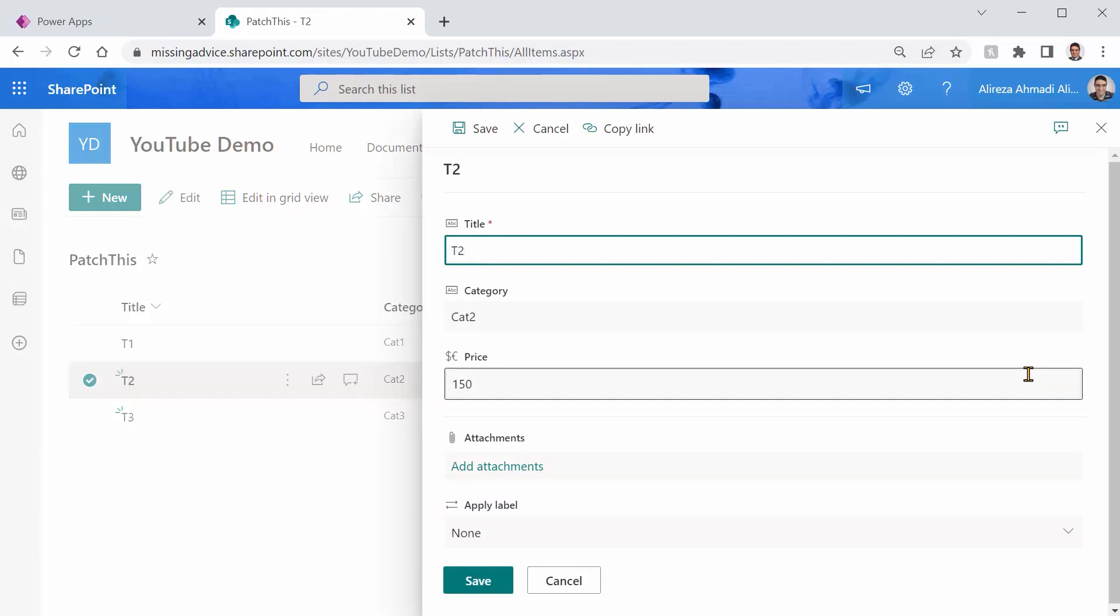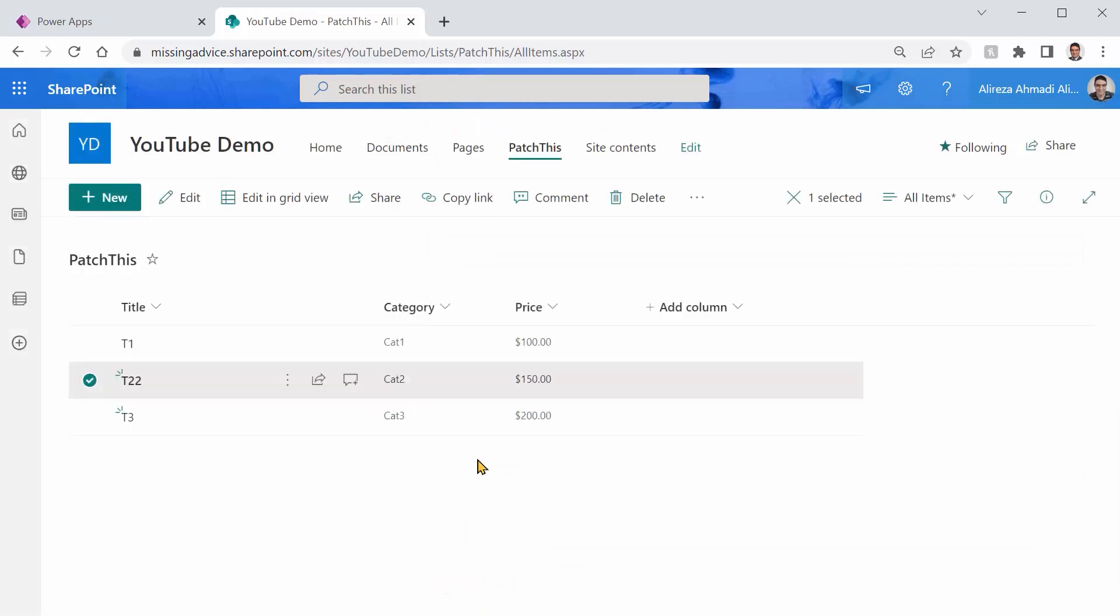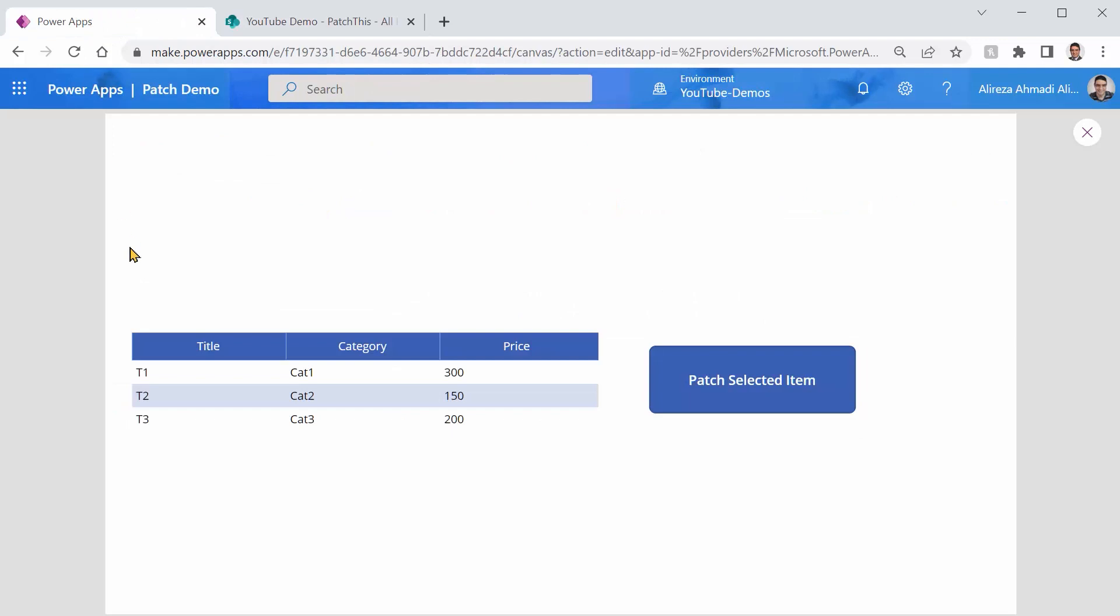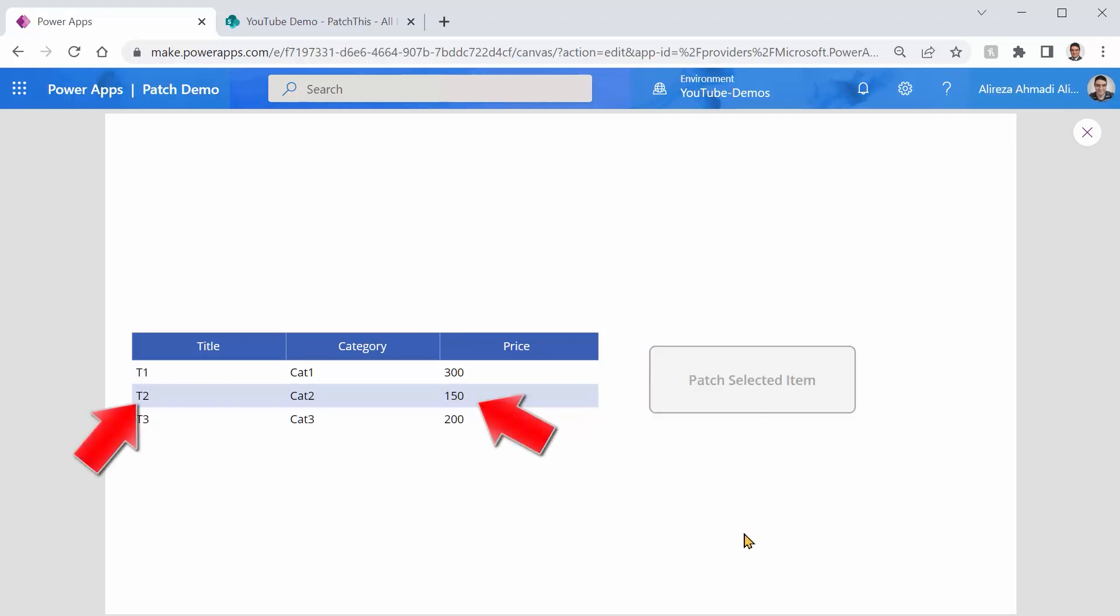So instead of T2, I would say T22 and I click on save. Now, apparently, because this record has been updated, if I come here and I click on patch selected item, logically, it shouldn't find it. Let's give it a shot. And I click patch selected item.